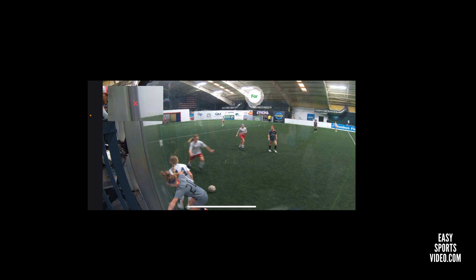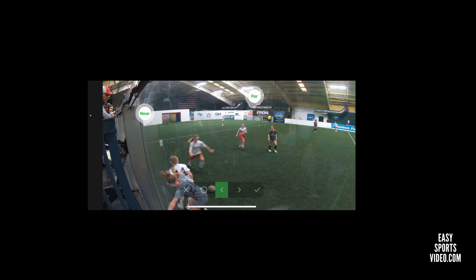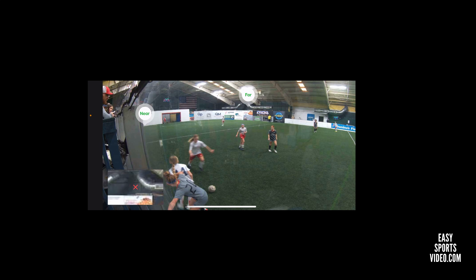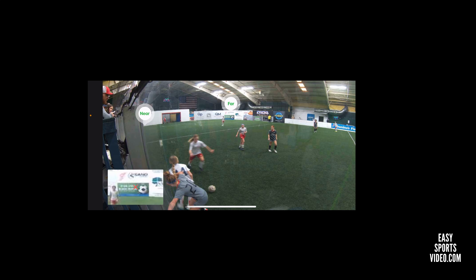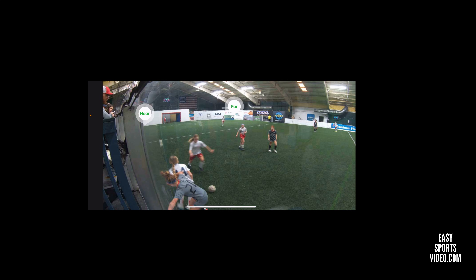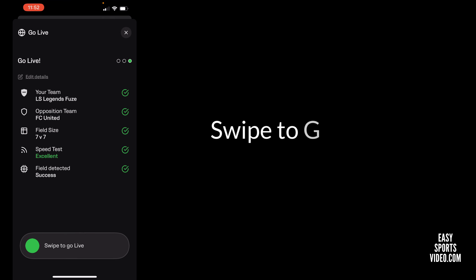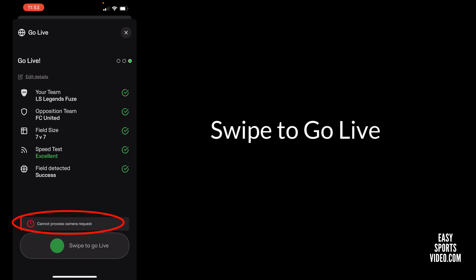I'm going to zoom in here and get as close as I can, zooming to where I think the field is — right about here. And it says swipe to go live.